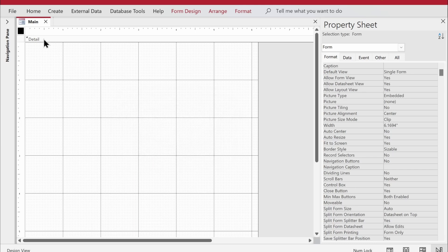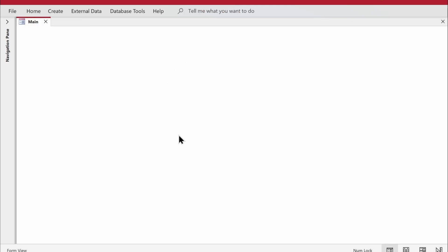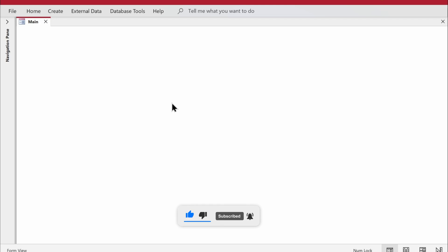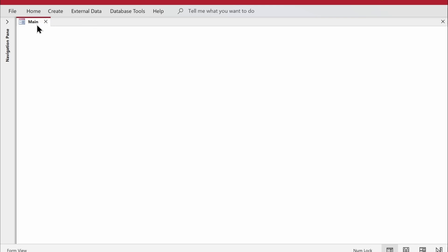Now I can give the form a caption. First, let me switch to form view to see how it looks — it's cleaner now. One thing I'd like to note is the close button: I'll keep it for now, but when we package the application, you may want to turn it off. Alternatively, you could add code behind the on-close event to capture user activity or maintain a logbook.